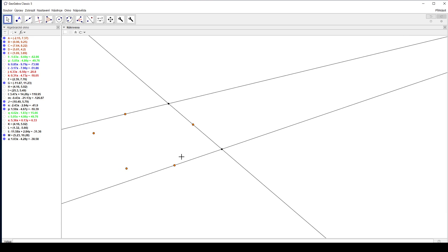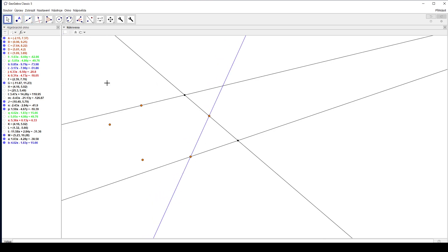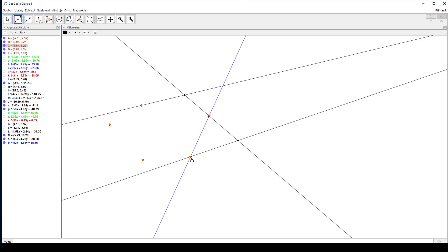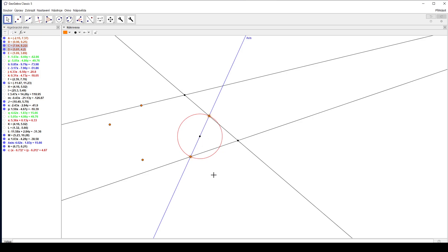Now to continue, we are going to select an axis of the collineation we are going to find. We are going to select it right here. And now we are going to select the circle we are going to map this conic into. The circle will be selected with its center on the axis of the collineation and diameter through those two points, so they stay in the same place.